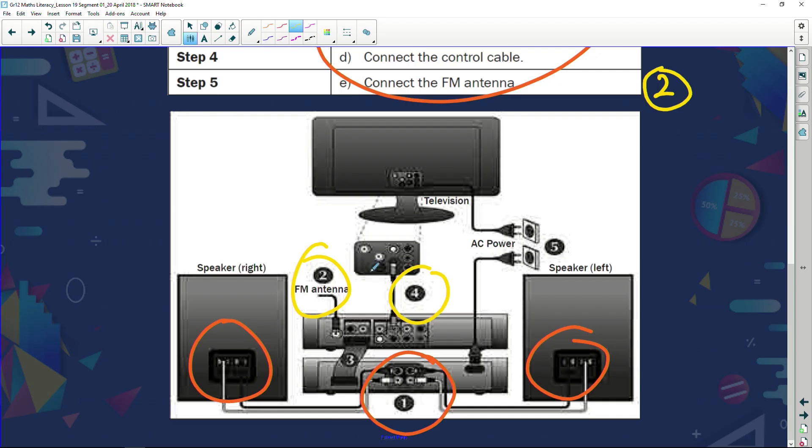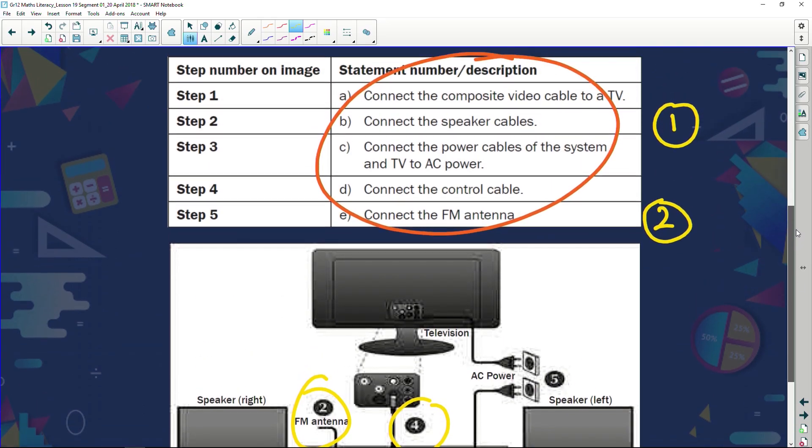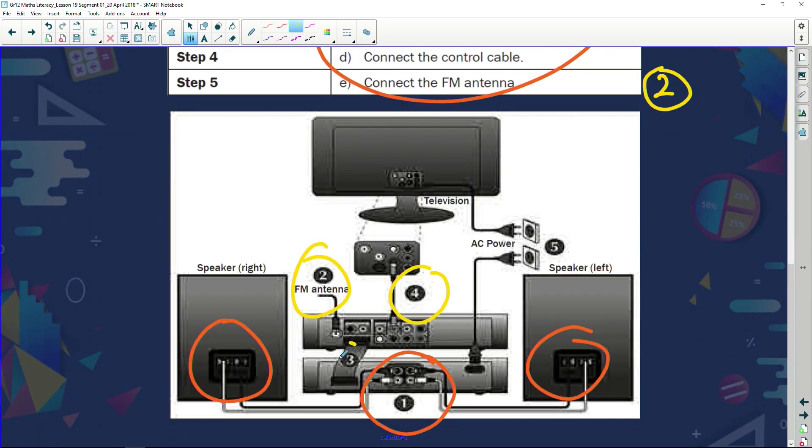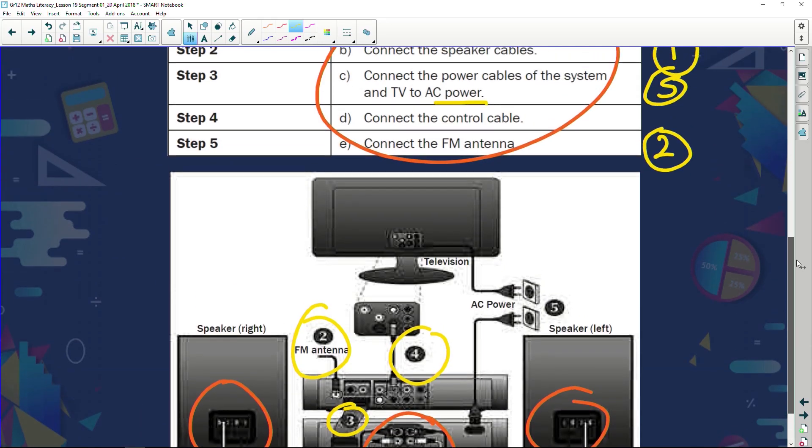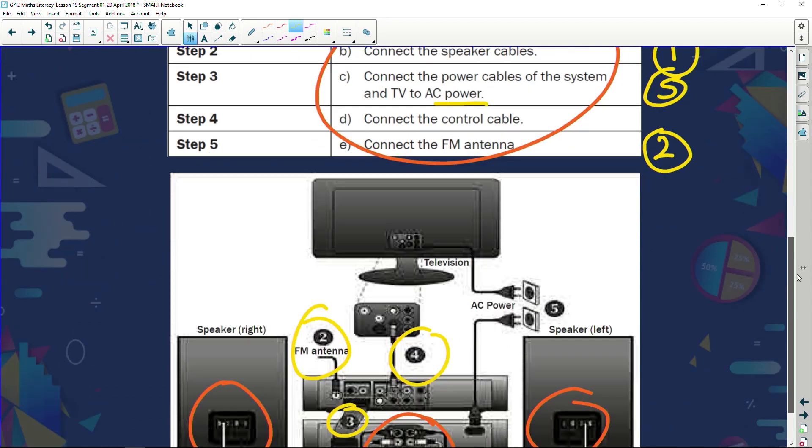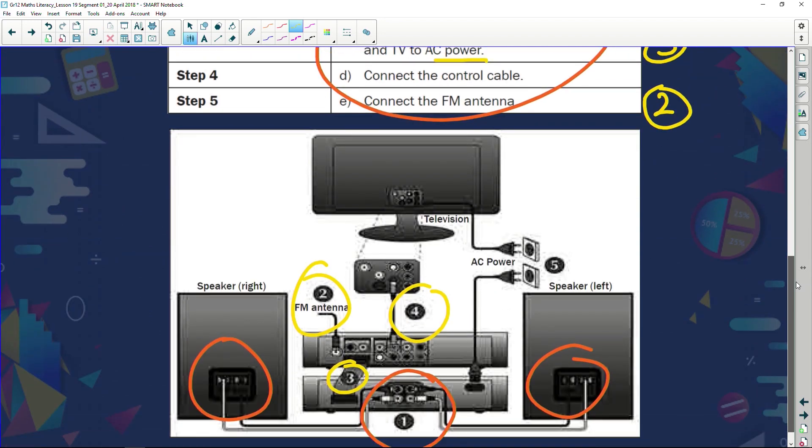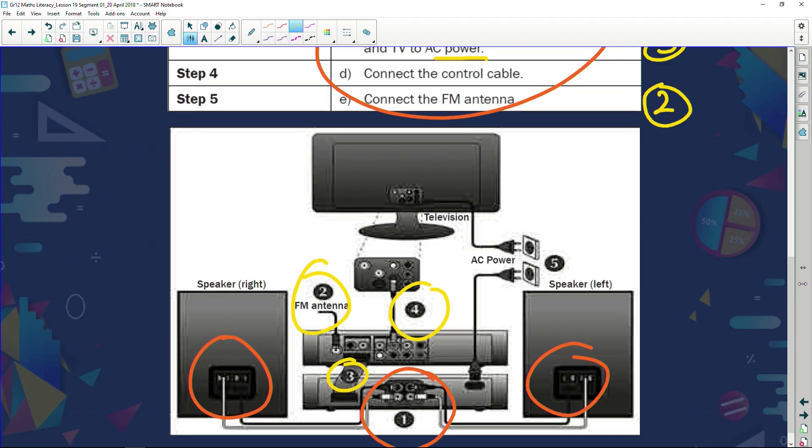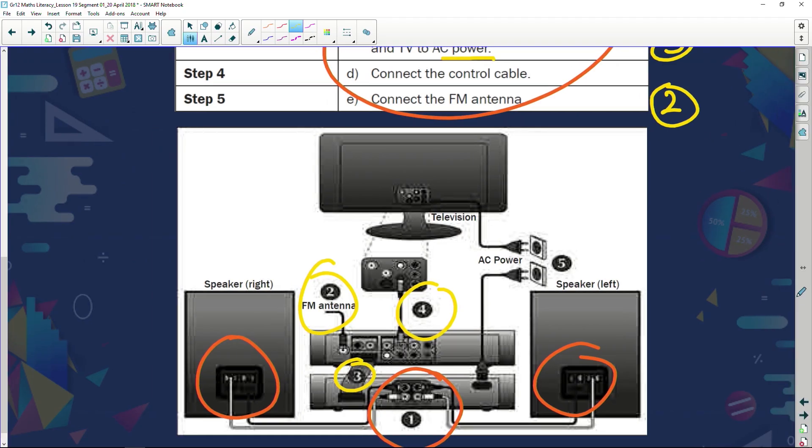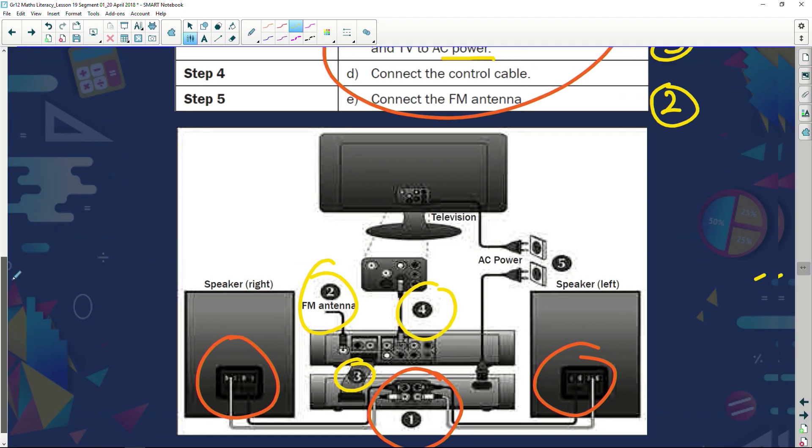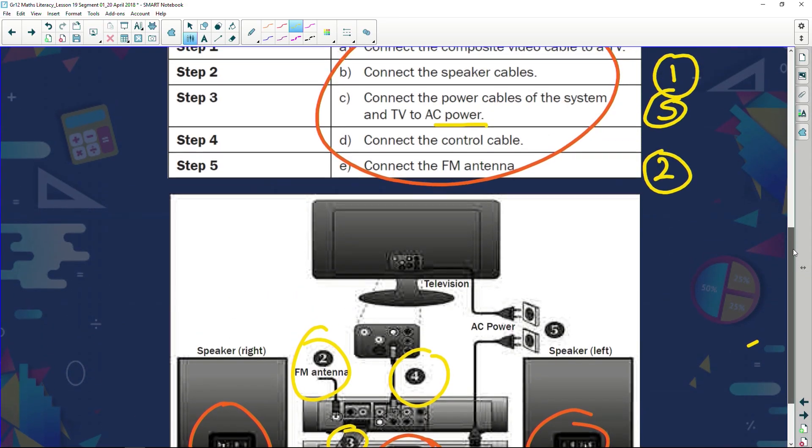We're going to look at step five. Step five, now we're connecting TV and something else all to the AC power, so connecting to the power. Here it is, AC power, so that would be step five. We found step three, here it is, you could hardly see it. We're connecting this thing to this thing right. So what are we busy connecting? Are we connecting the video cable to a TV? Could be.